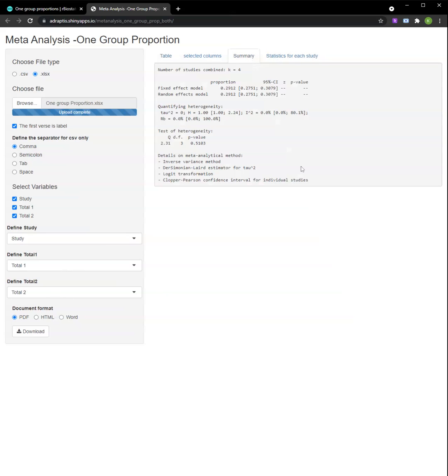Under the summary tab, our desired statistics can be found. From the fixed effects and random effects model, the proportion can be judged to be around 0.3.